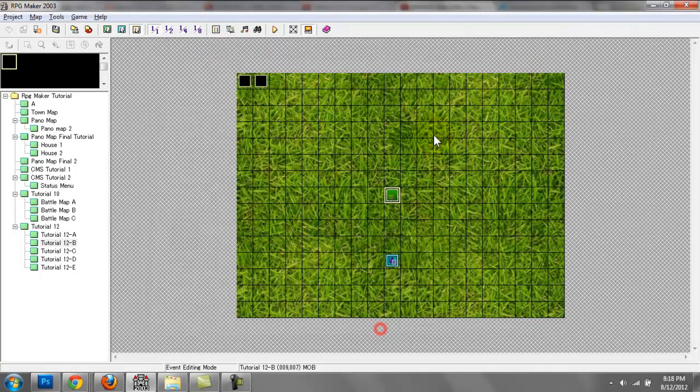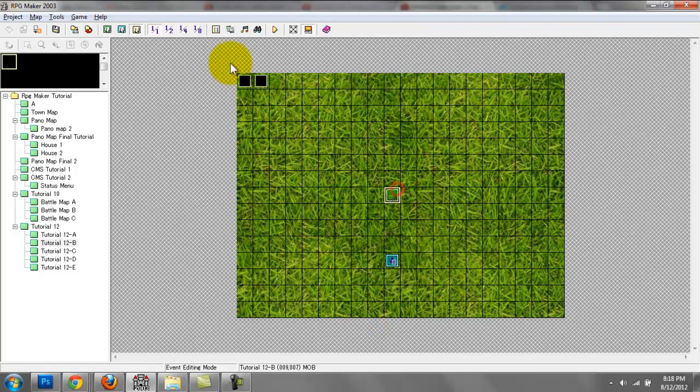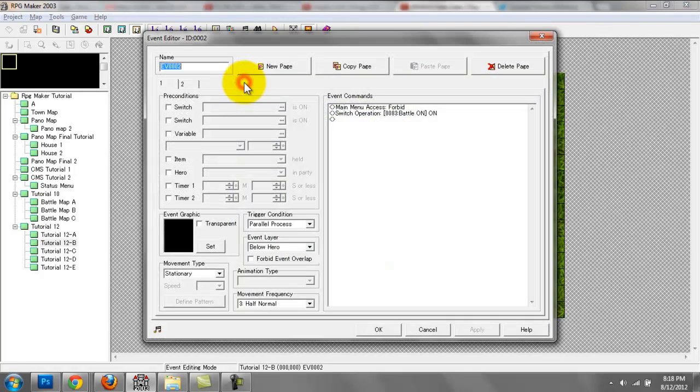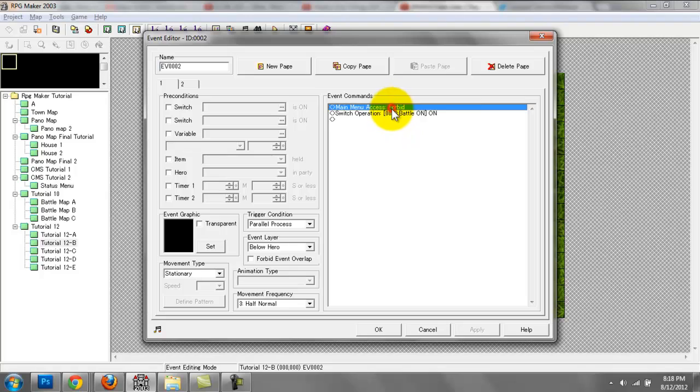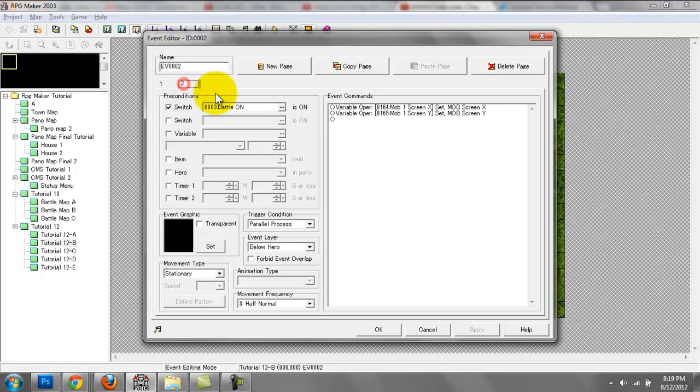For this event right here, which we created last time, remember we had menu forbid and then we had a switch battle on. Well, I have a second page now using the precondition of that switch, so battle on.